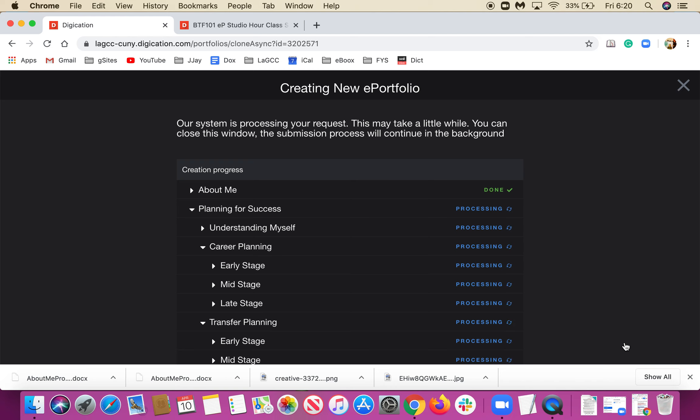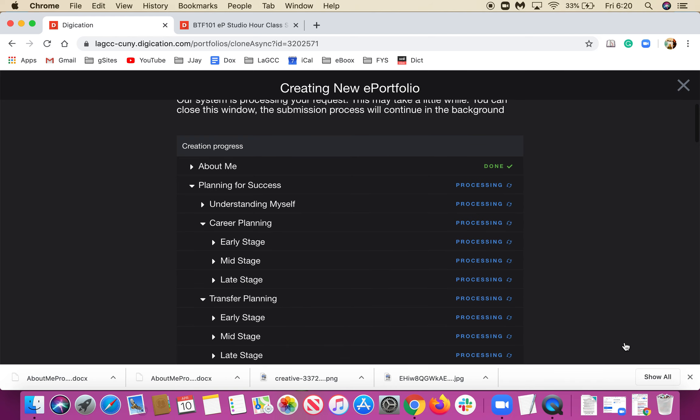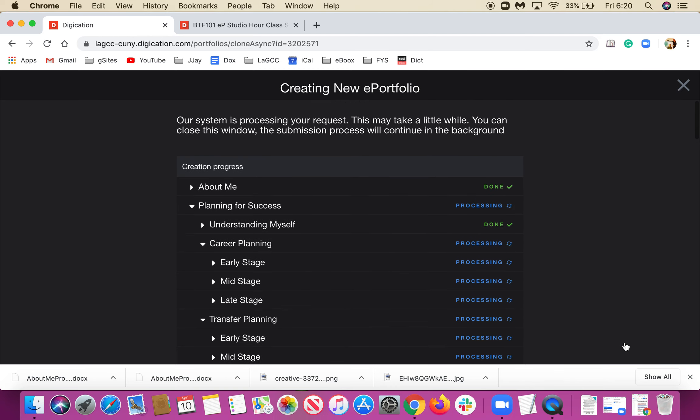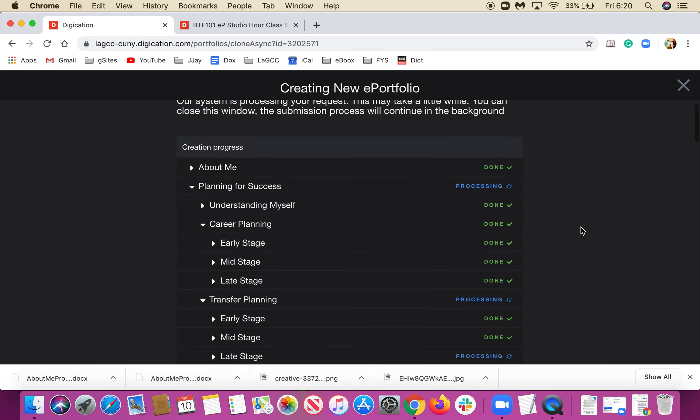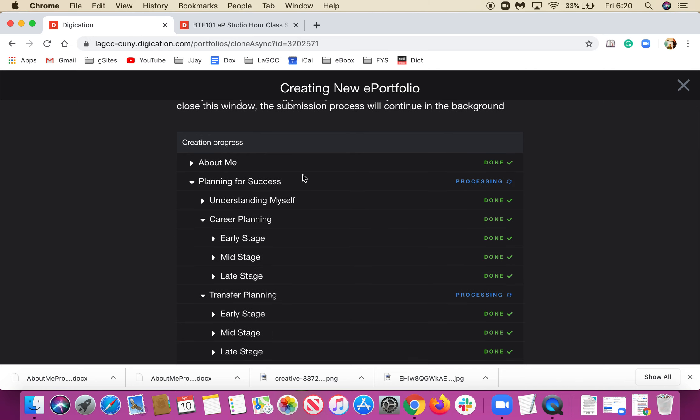While it creates, it might take a while, especially in a class environment where about 20-30 students are creating e-portfolios. It might take even longer. However, while it creates, let's go through what's inside an e-portfolio.